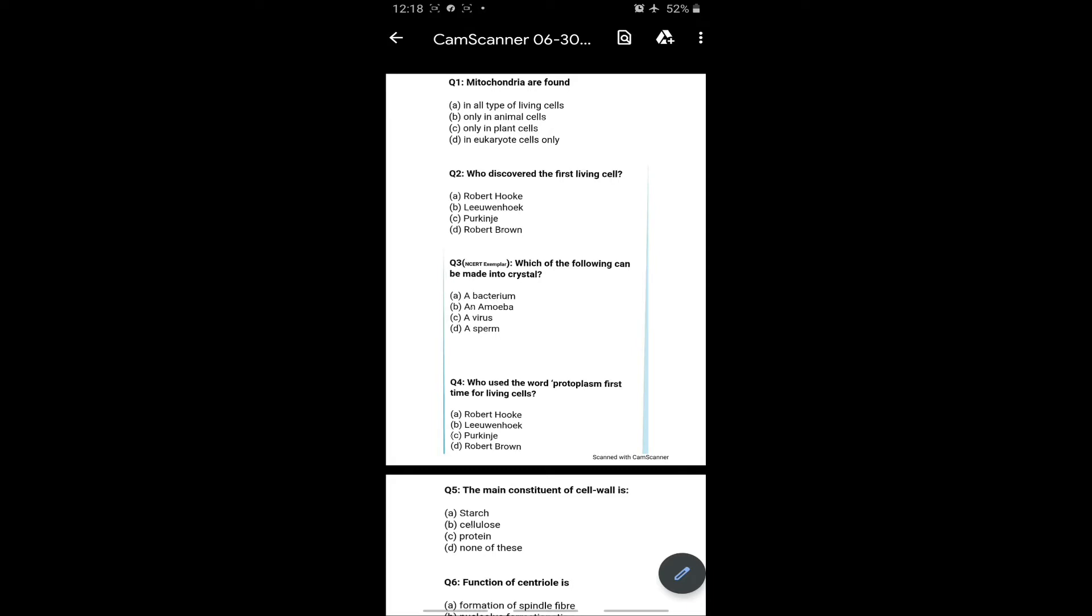The mitochondria are found in option D, eukaryotic cells, because they are not found in prokaryotes, not in all living cells. Who discovered the first living cell? Robert Hooke, answer A is the right answer. Which of the following can be made into crystal? Question number three, so virus can be made into crystals, option C is the right answer.